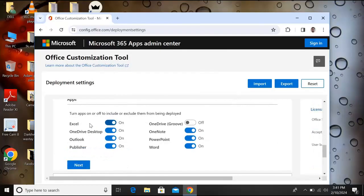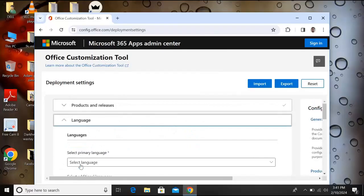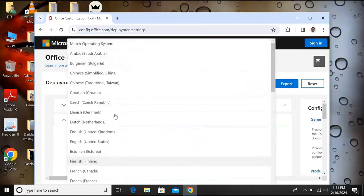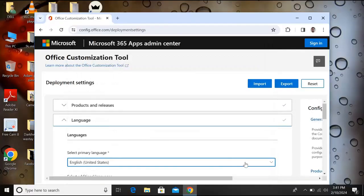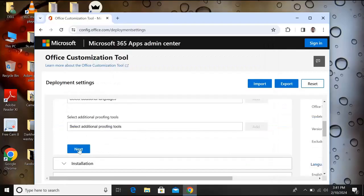Now go down. From here you can select those apps which you want to install and unselect those which you do not want to install. Now click here next. Now from here you will select your primary language. We will select English United States.